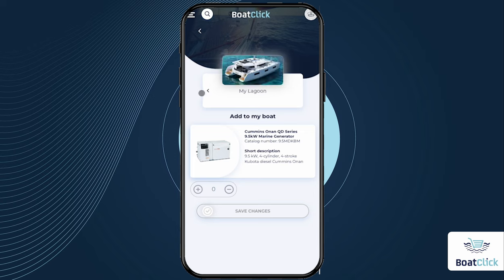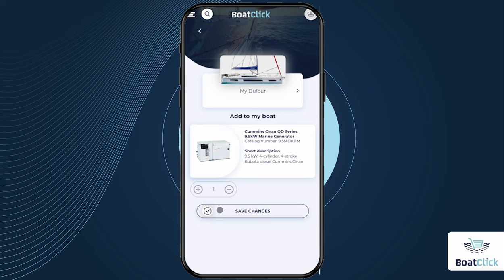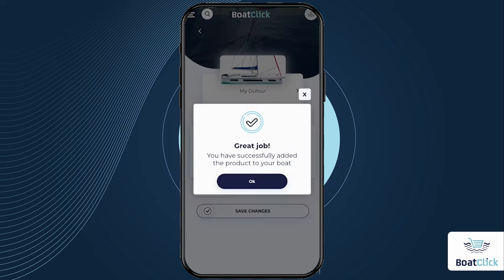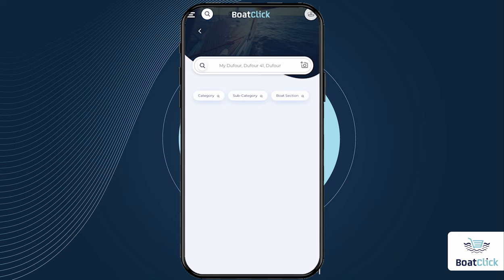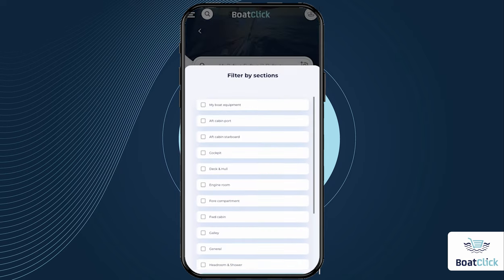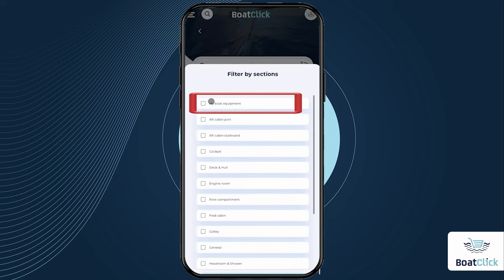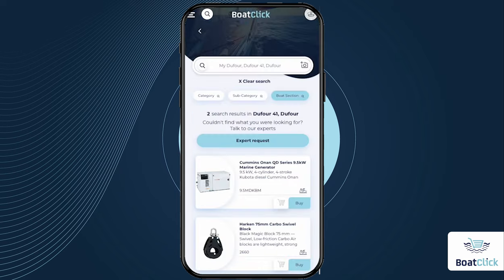Before adding a product, make sure you have added it to the correct boat profile and change the boat profile if necessary. The item is now in your boat profile and you can find it by searching your boat profile by keyword or category. The products you added to your boat profile will also appear in the My Boat Equipment section.